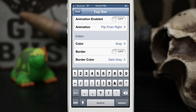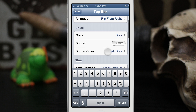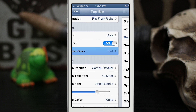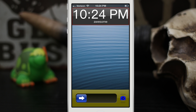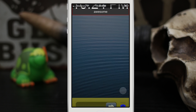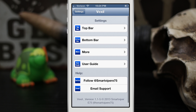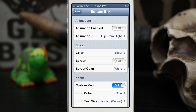We also have the option to add borders. Let's go ahead and add a border here and make the border color red. As you can see, we have a nice red border around the screen just like that. It's a pretty cool tweak — it adds tons of customizable options, with animations for the top and bottom bar.